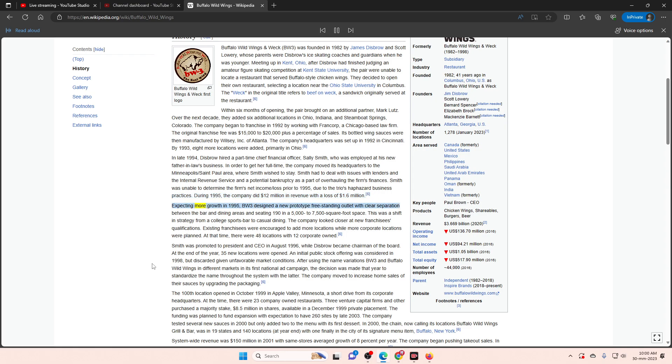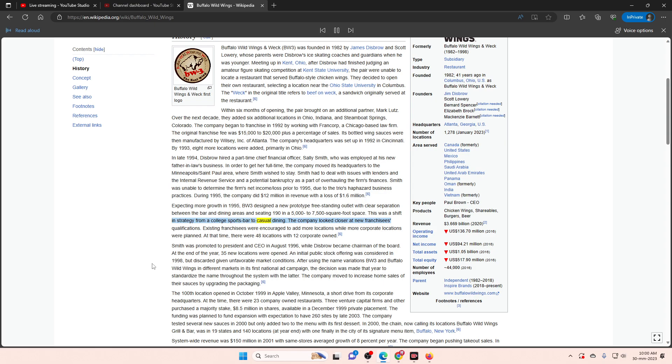Expecting more growth in 1995, BW3 designed a new prototype freestanding outlet with clear separation between the bar and dining areas and seating 190 in a 5,000 to 7,500 square foot space. This was a shift in strategy from a college sports bar to casual dining. The company looked closer at new franchisees' qualifications. Existing franchisees were encouraged to add more locations while more corporate locations were planned. At that time, there were 48 locations with 12 corporate-owned.